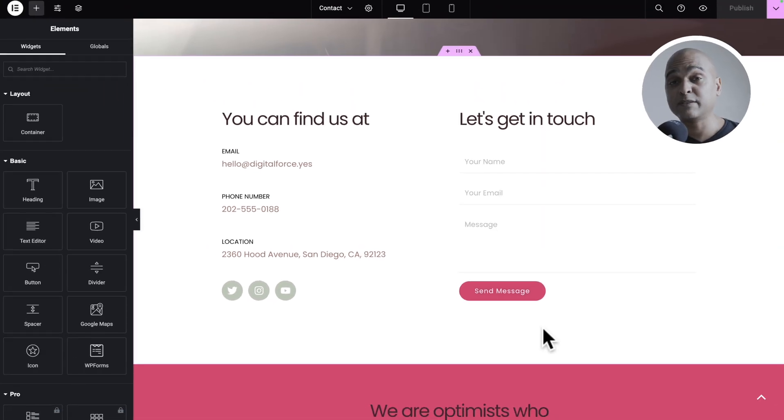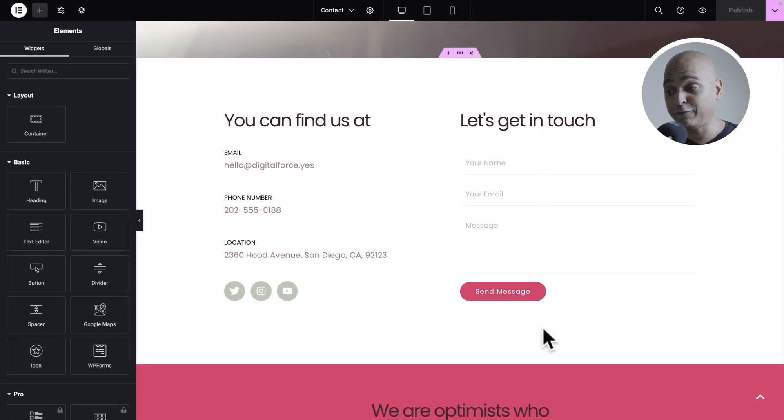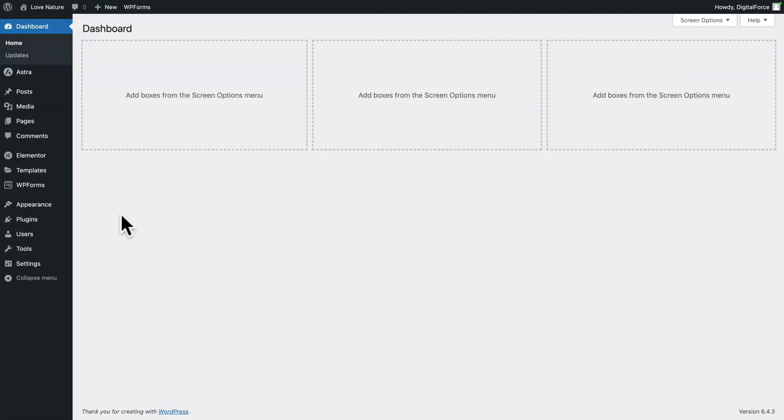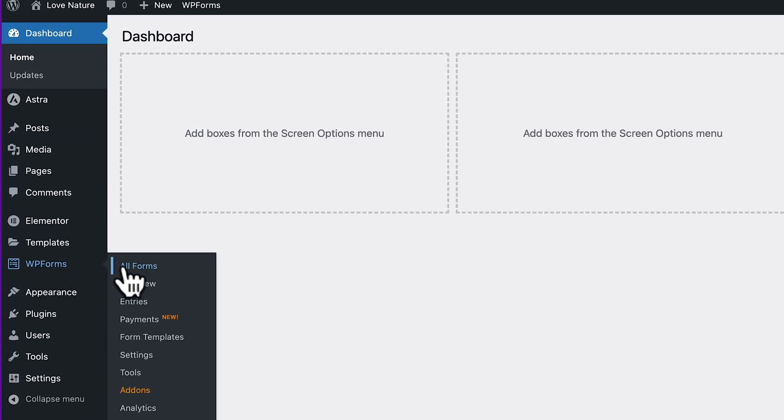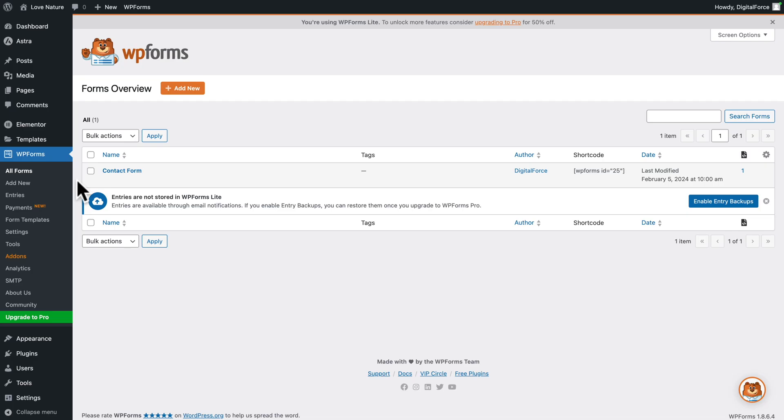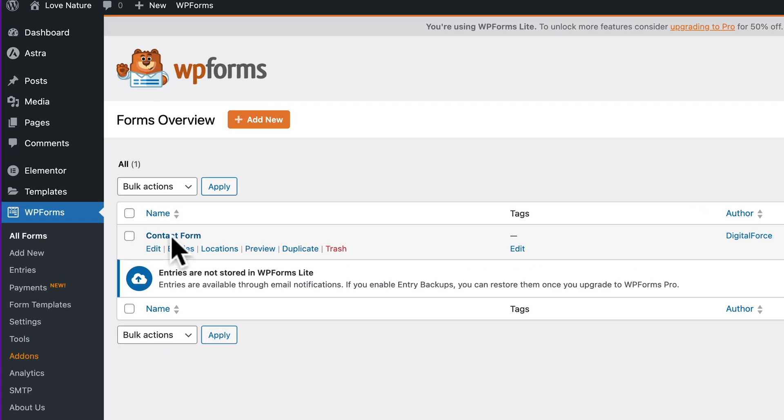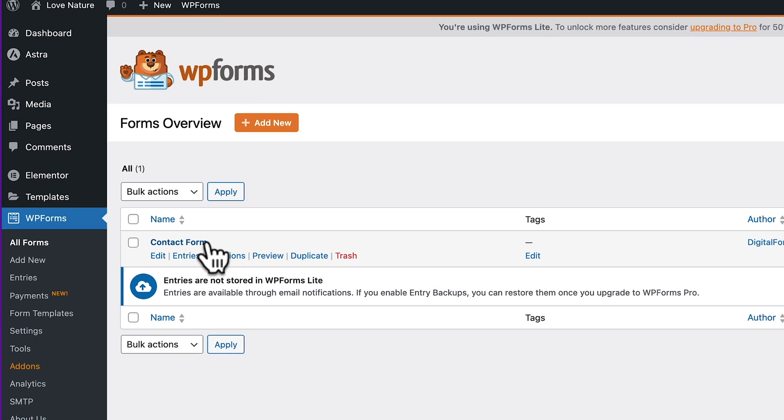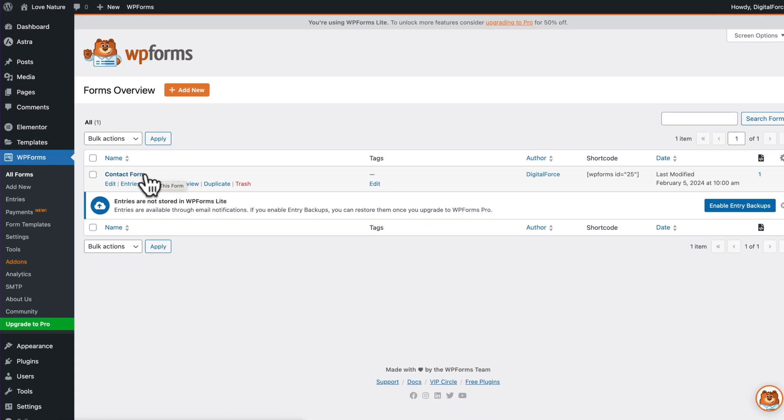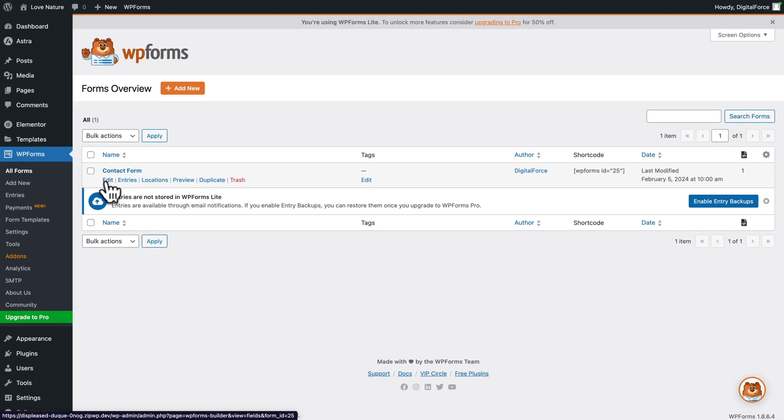Now, let's talk about the form functionality. Back in the WordPress admin, you want to hover over WPForms, then click on All Forms. Here you see the contact form that was created initially when we imported the ready-made website. Click on Edit.